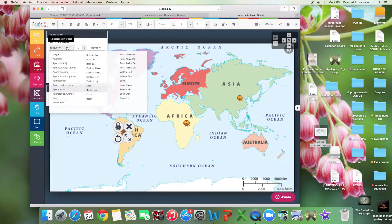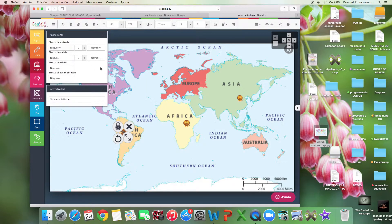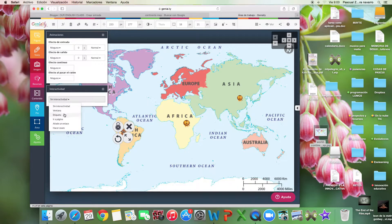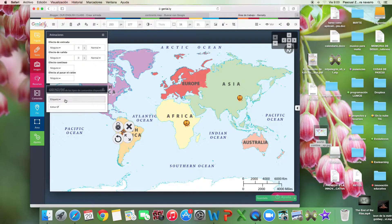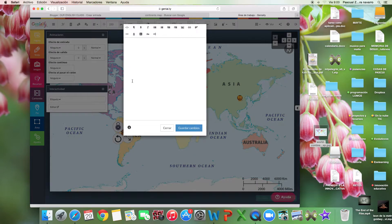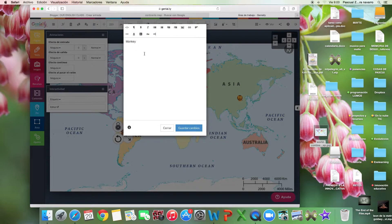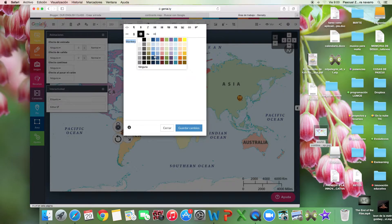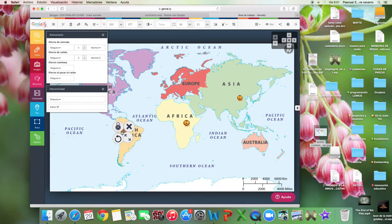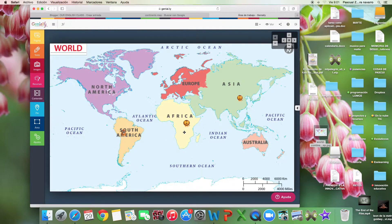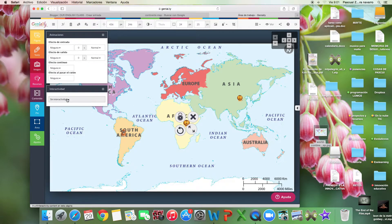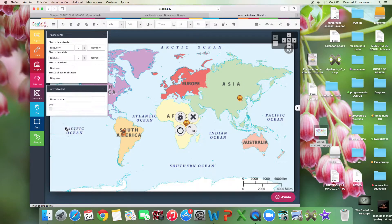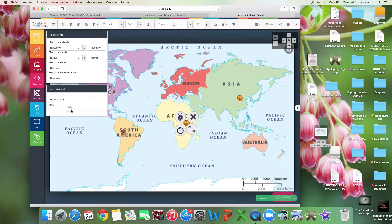Here we can do some effects or no effects. We can do some interactivity. I can write, for example, 'monkey.' So when I click on it, it's monkey. Or I can do this with some effects.